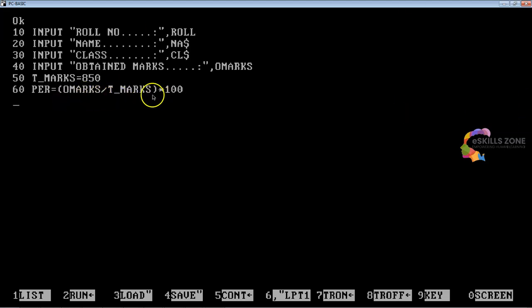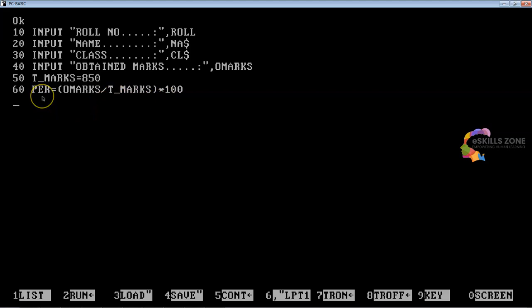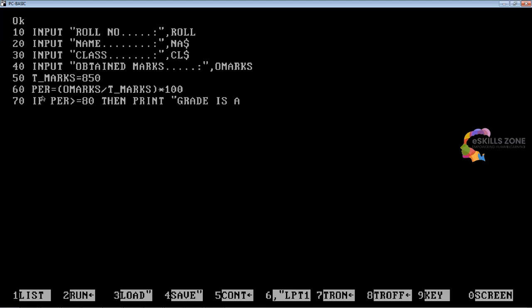The formula is first calculated — OMARKS divided by TMARKS, multiplied by 100 — and then the result is stored in the PER variable, which represents the percentage. At line number 70, we use the IF condition: IF PER >= 80 THEN PRINT "Grade is A1".